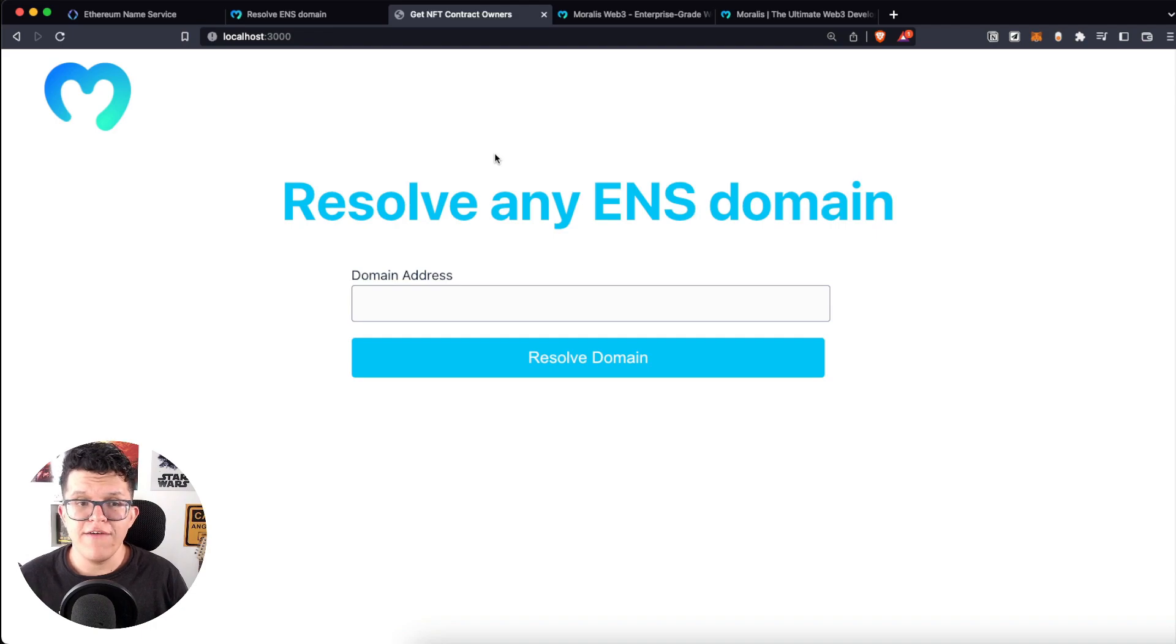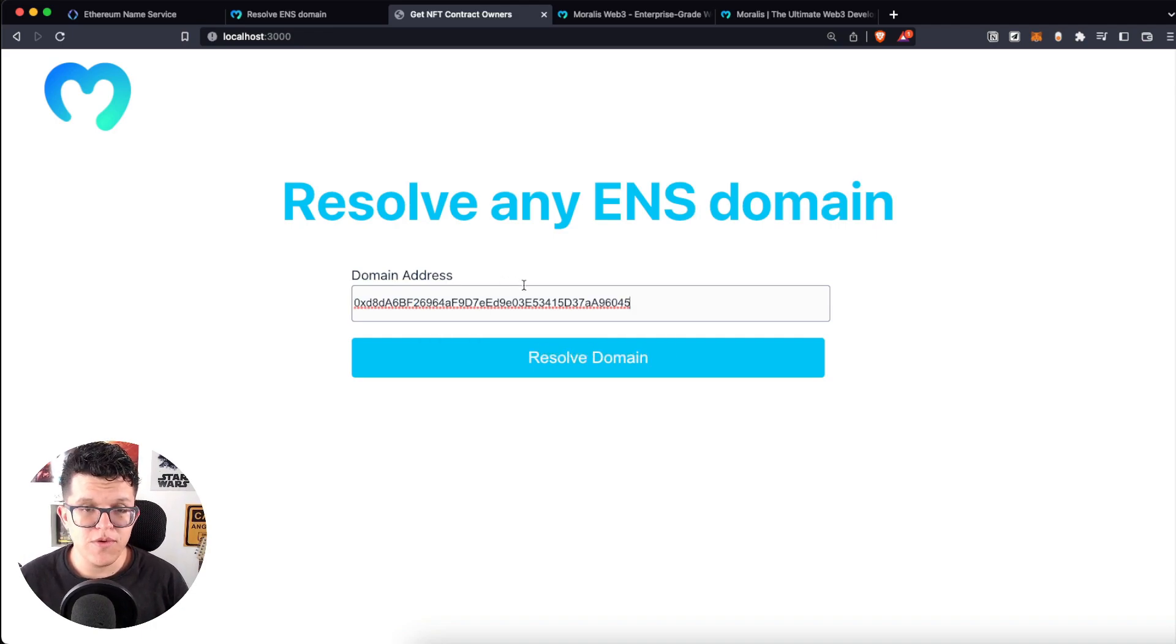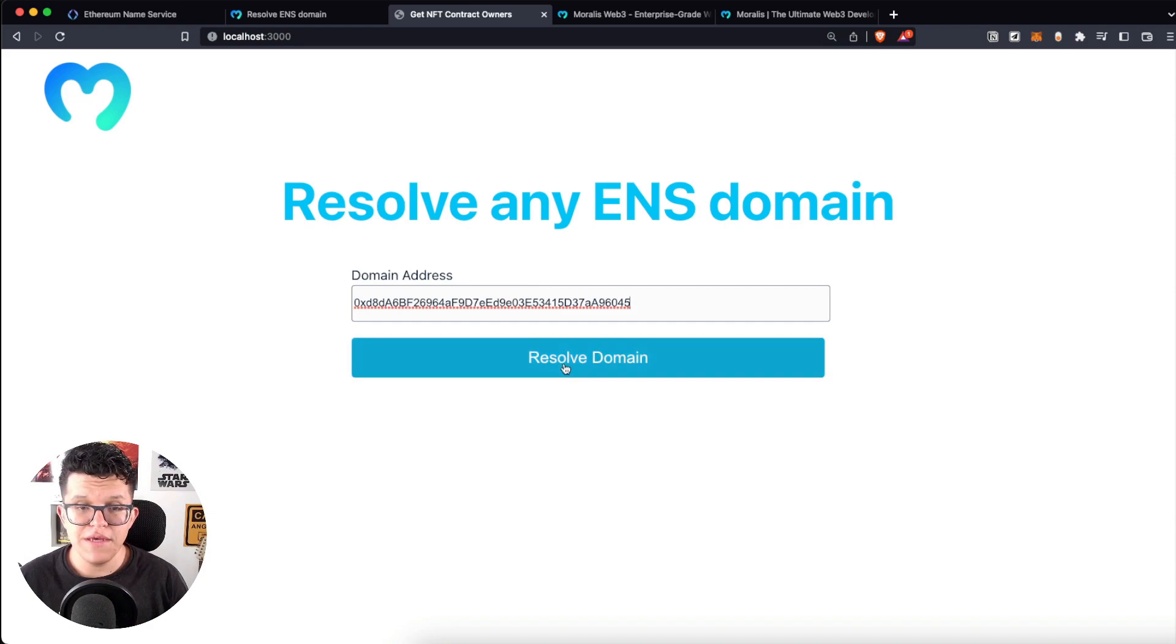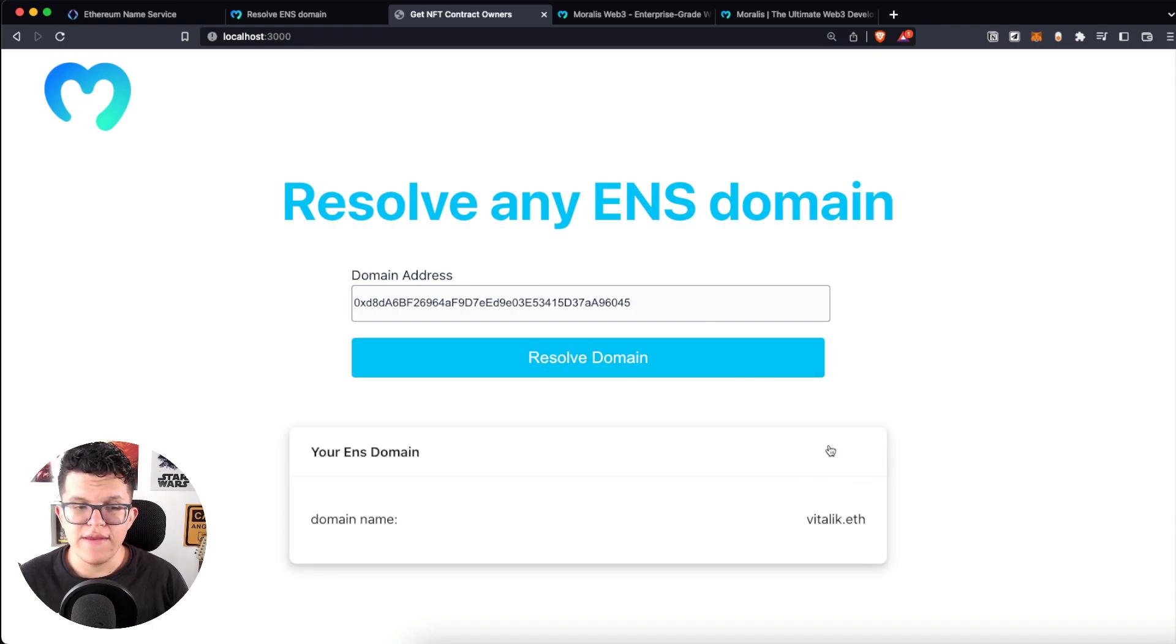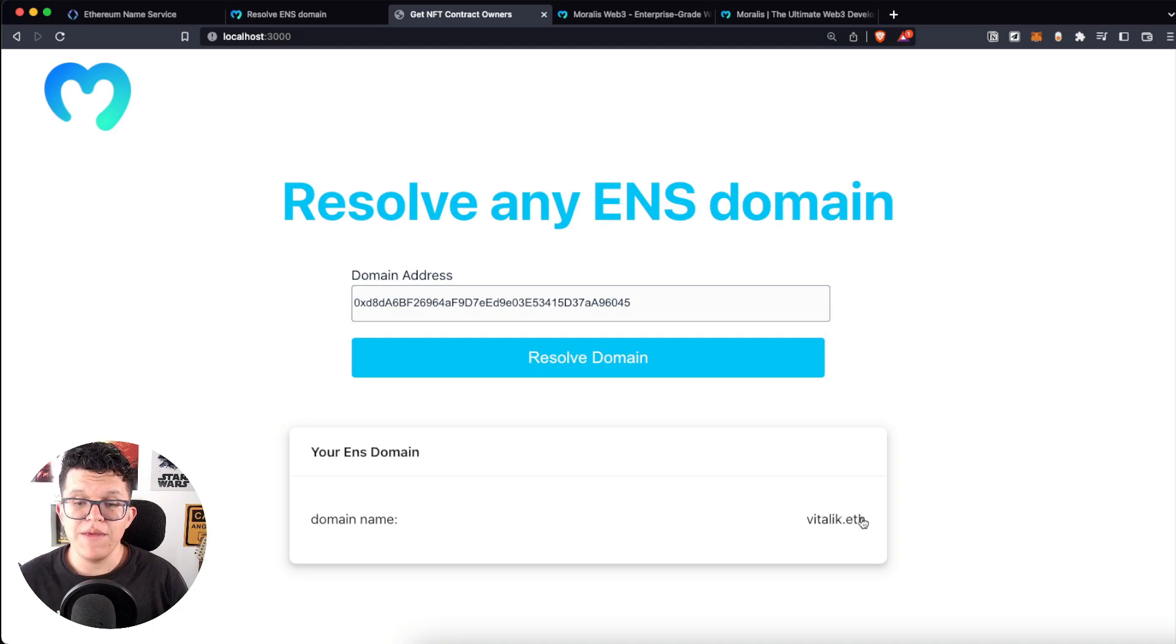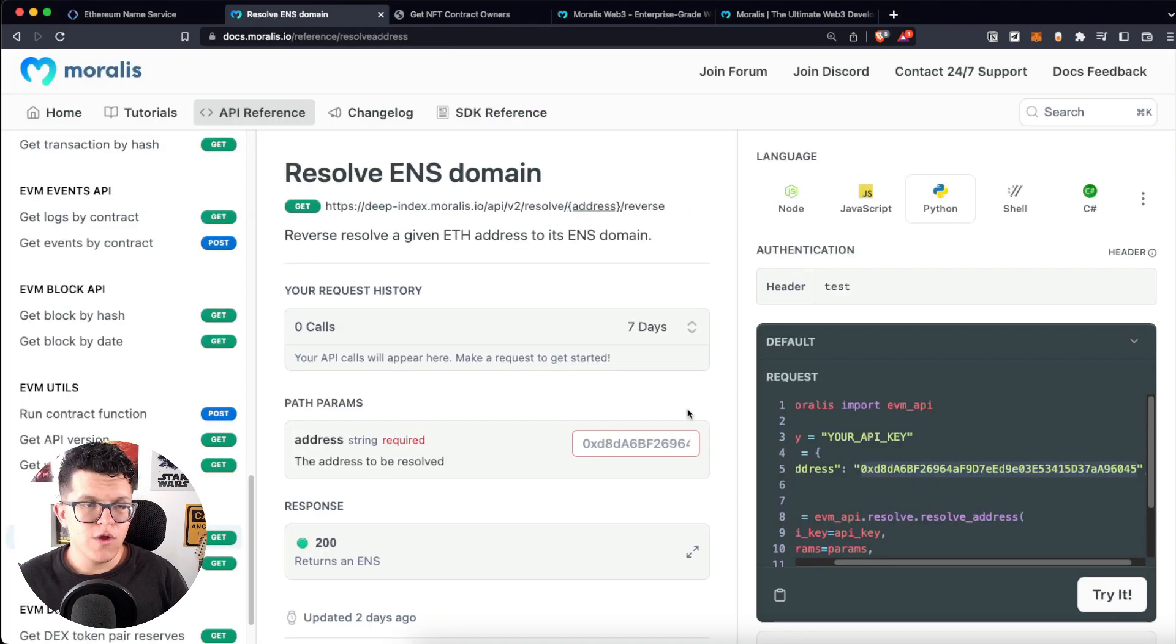we are going to have something really simple like this. Here I have my ENS Domain Resolver. Let's put here a wallet address, resolve domain. And as you can see here, this wallet address is related to the vitalik.eth ENS Domain. And the process to do this is going to be really simple.